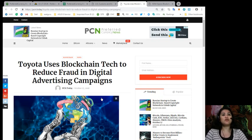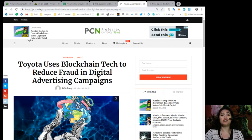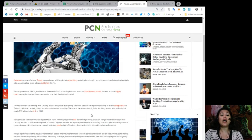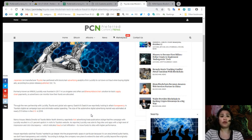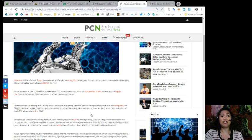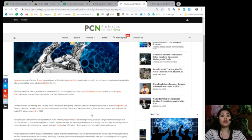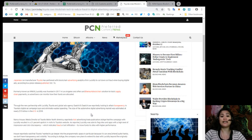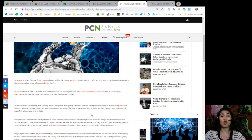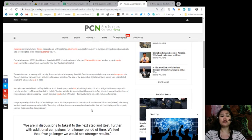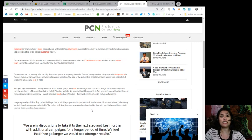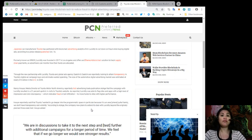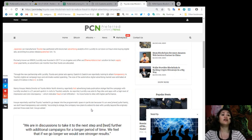Now, this is about Toyota using blockchain technology to reduce fraud in digital advertising campaigns. Japanese car manufacturer Toyota has partnered with blockchain advertising analytics firm Lucidity to cut down on fraud when buying digital ads, according to a press release published October 16th. Formerly known as KR8OS, Lucidity was founded in 2017 in Los Angeles and offers Ethereum blockchain solution to track supply chain payments, so advertisers can monitor how their funds are allocated. The size of the automotive digital advertising market was estimated at nearly $15 billion in the U.S. in 2018.